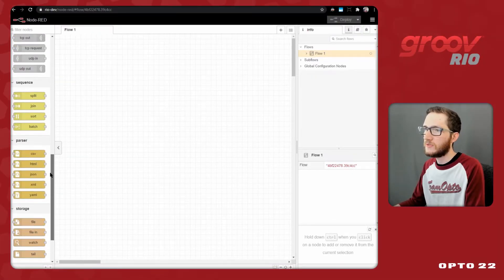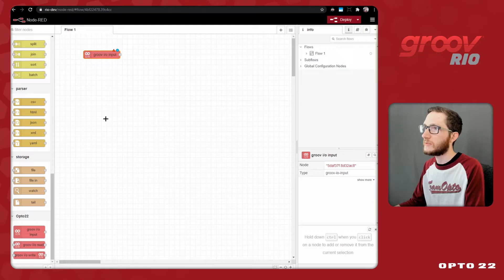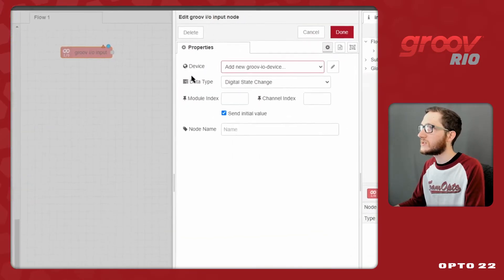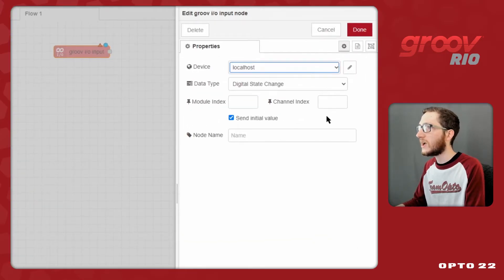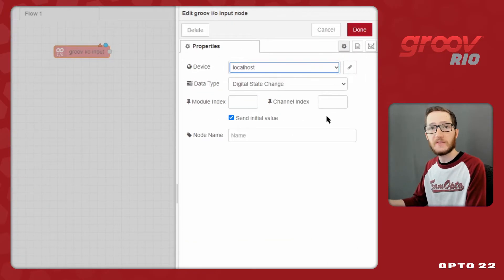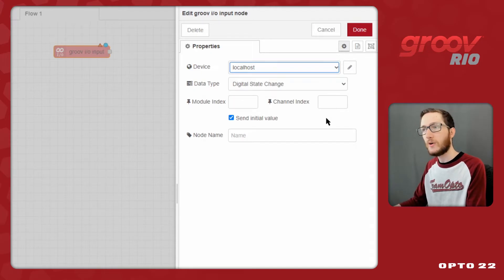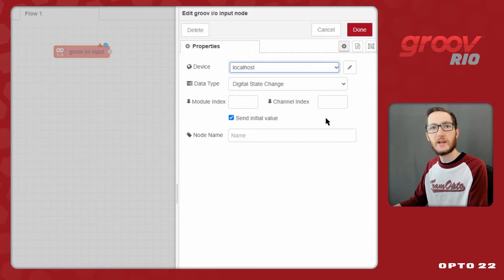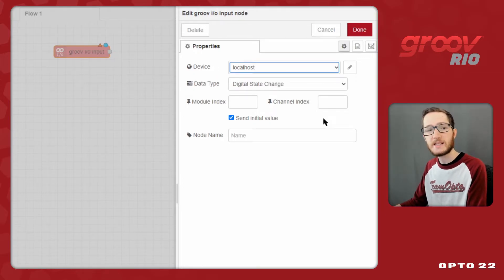Once you've installed and configured your GrooveIO nodes, you may want to start doing something more interesting with your data. If you haven't already installed these nodes and configured your device, go ahead and watch our previous video that goes over that process. In this video, I'll be downloading some new nodes to create a simple UI dashboard within Node-RED that I can use to access and control my device.